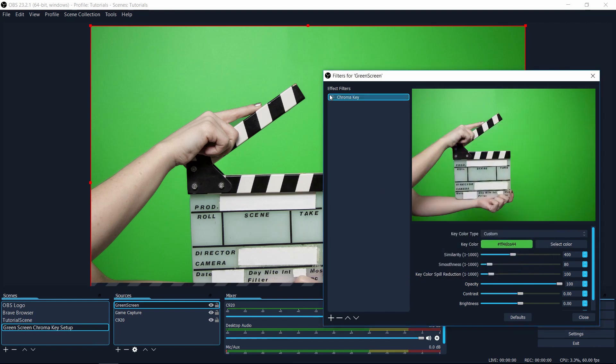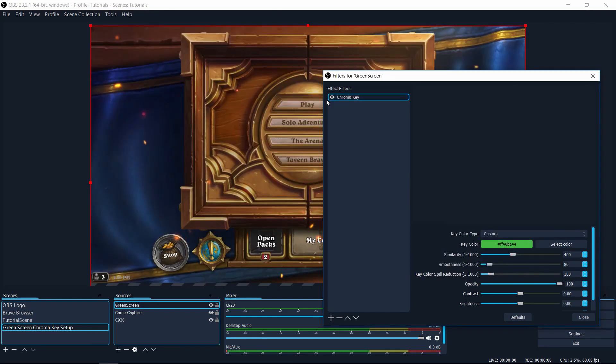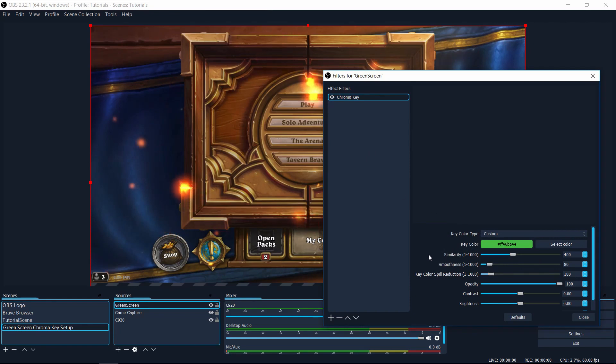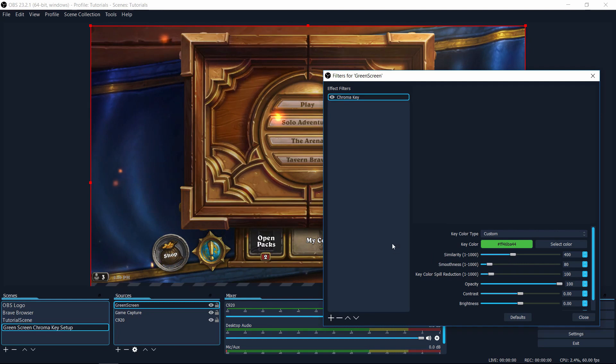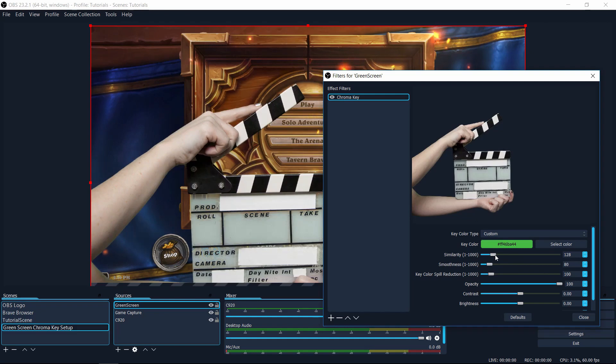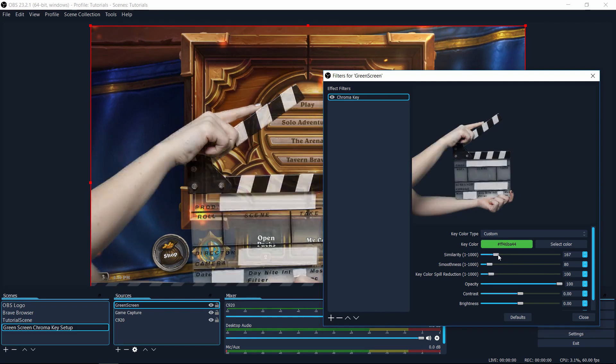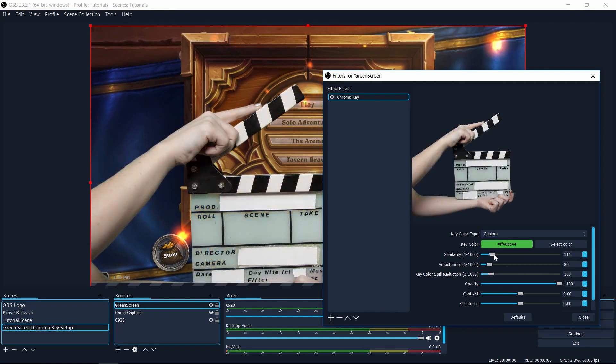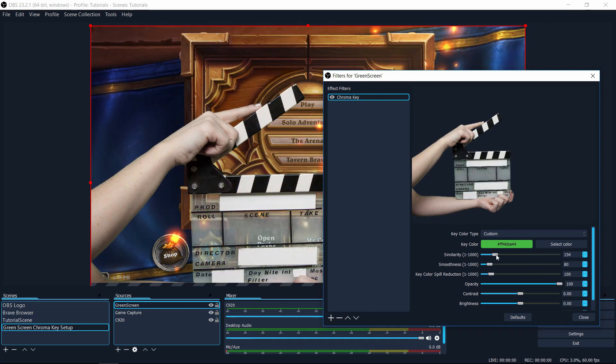So now if I turn the chroma key effect back on, you'll see that everything is completely disappeared. And that's because the default custom color similarity is turned up way too high. So it's filtering a large range of colors out. So I want to take the similarity bar and lower that just until I can see everything that I need to back in the shot. So for me, that's right around 114.